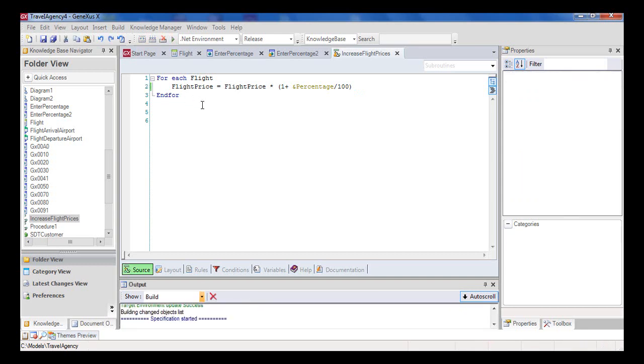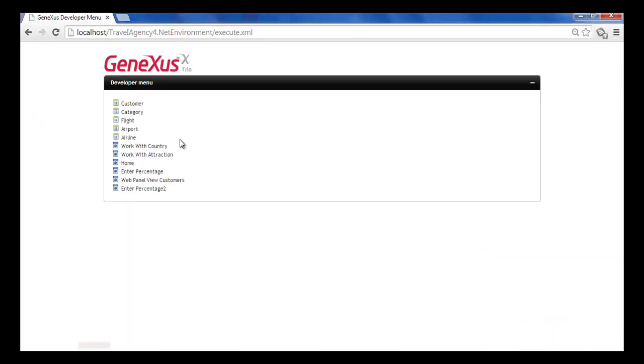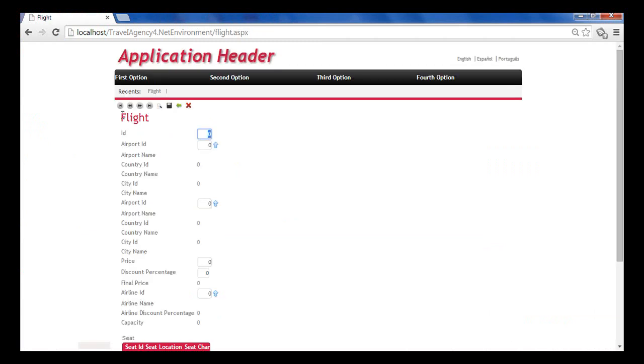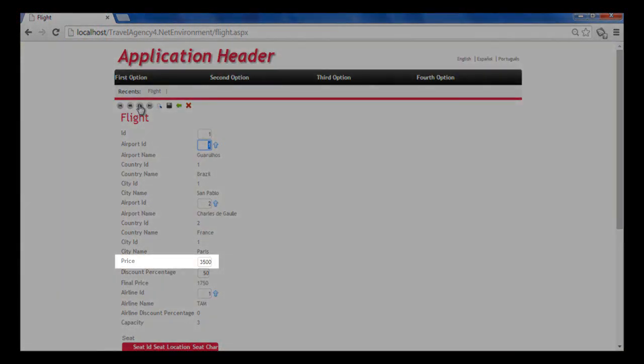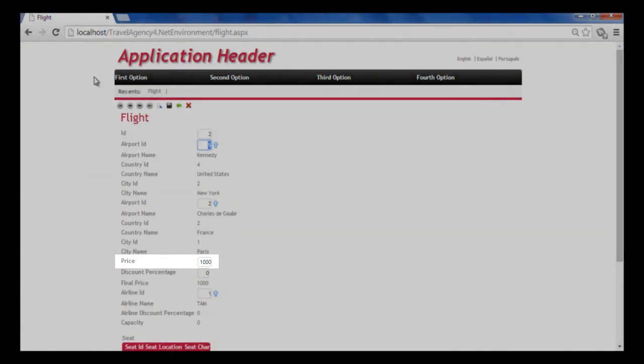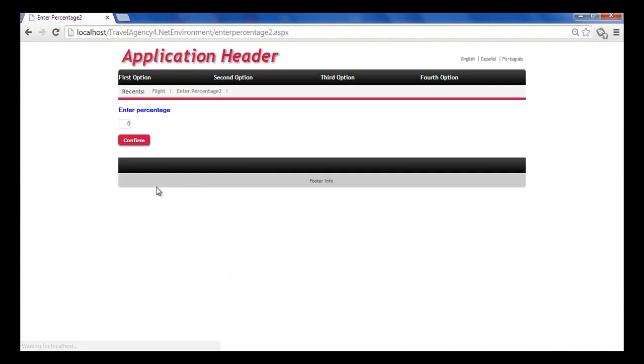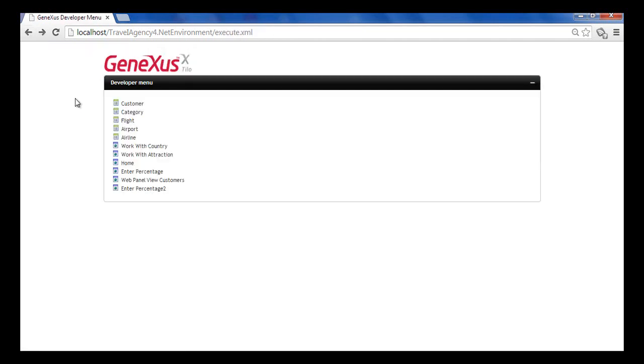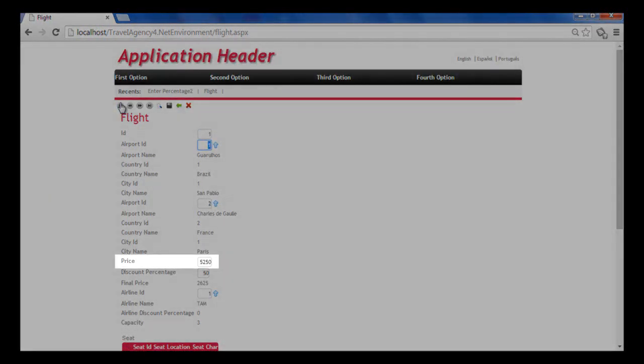Let's open the source to include the percentage variable in the calculation. We press F5. Look at the current price of flights. Run the web panel, enter percentage, type a 50% increase, and confirm. Now we display the flight prices and see that they've increased by 50%.